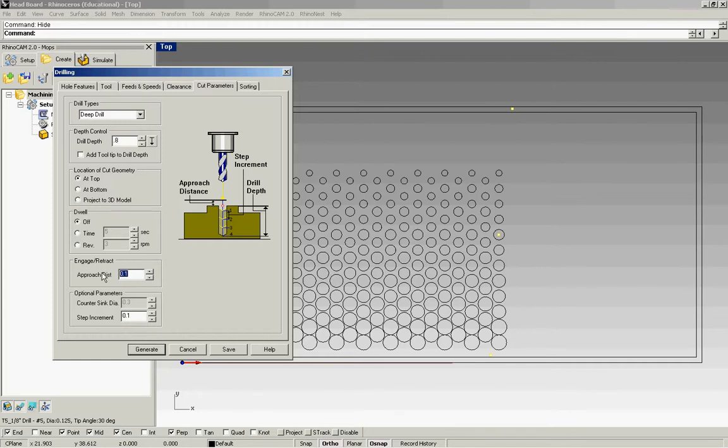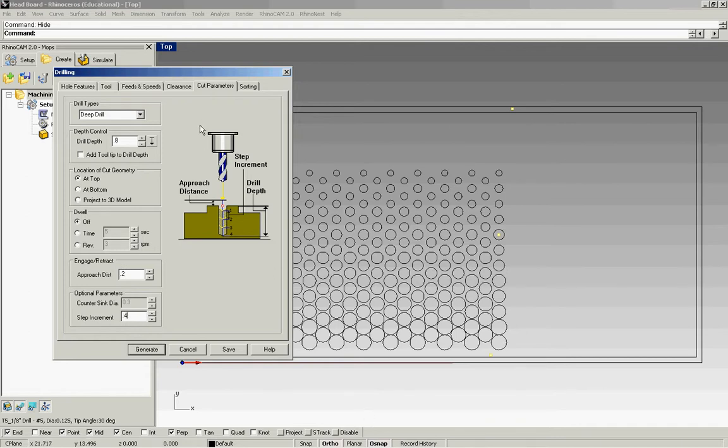Your approach distance should be changed to 0.2. 0.1 is a little bit close. What the 0.1 will tend to do is make marks where you don't want marks, that's if your wood is bowing a little bit. Your step increment, I'm just going to cut this in half and do 0.4.